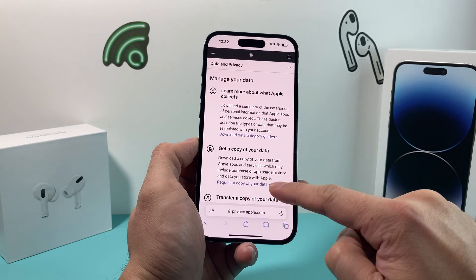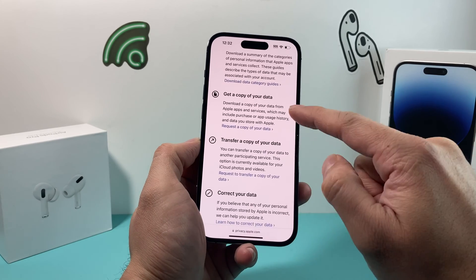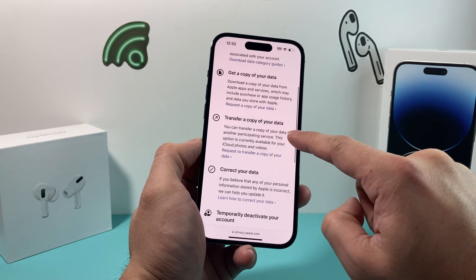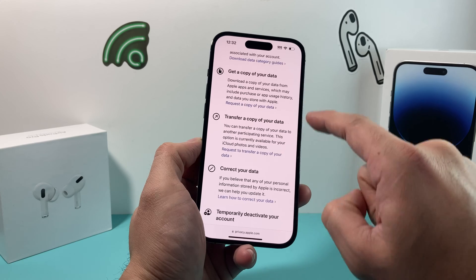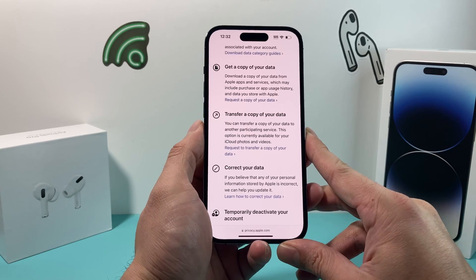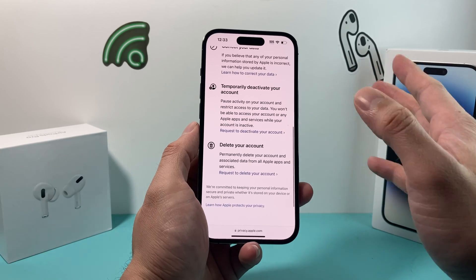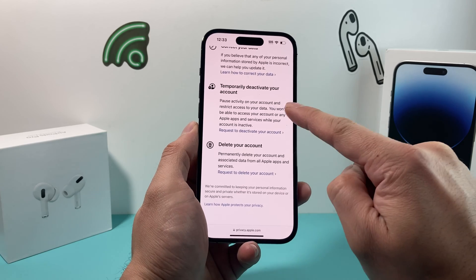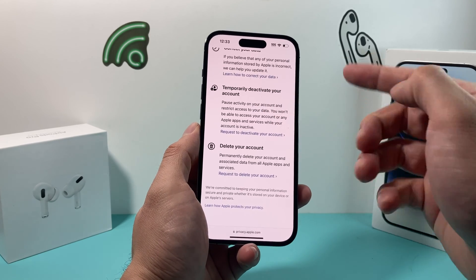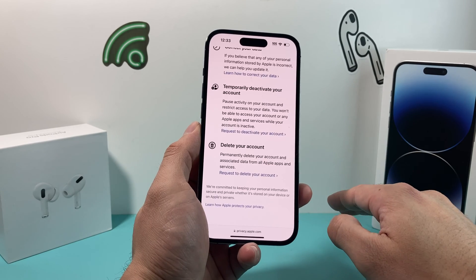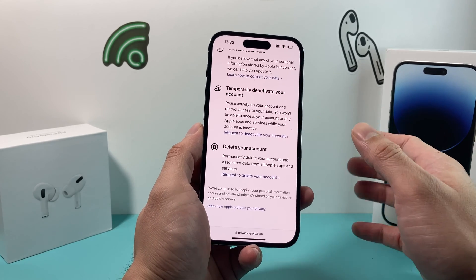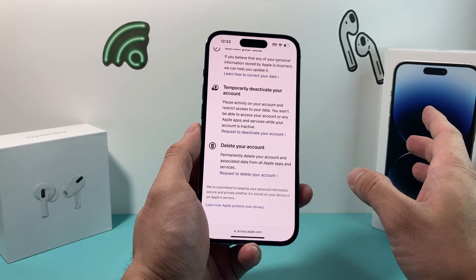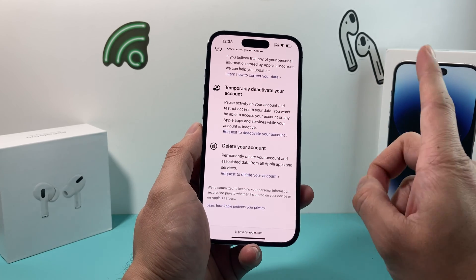There are a couple of things you can do when it comes to managing your data. You can request a copy of your data, and they'll give you a copy, or you can transfer it to certain services — things to do before the deletion. Another option, if you don't want to delete it permanently, is to temporarily deactivate your account. With temporary deactivation, you can request the account be reactivated again. This is better than a permanent deletion, which is irreversible — meaning you won't be able to get back your data. So if you didn't back it up, you'll lose all of that.